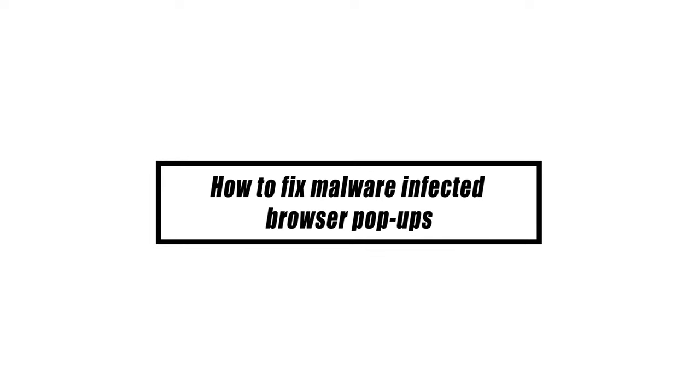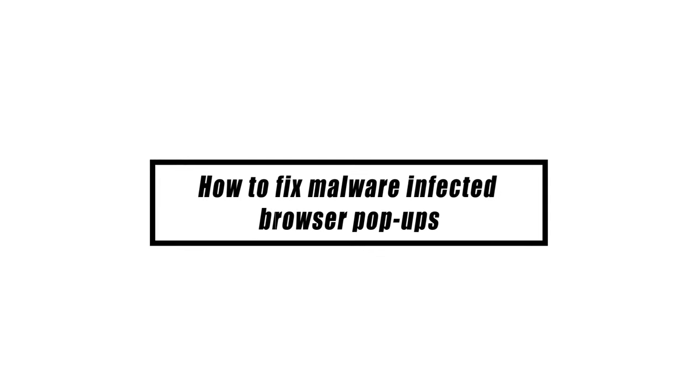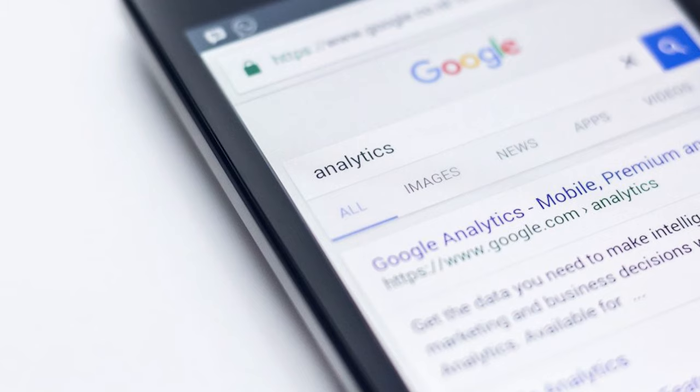When you open a web browser like Google Chrome for Android, for example, and you see advertisements or pop-up windows that appear without your control, it's possible that the browser has been hijacked. Although this happens rather often on personal computers, it's not quite as widespread on Android devices just yet.